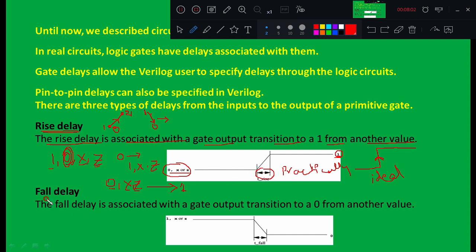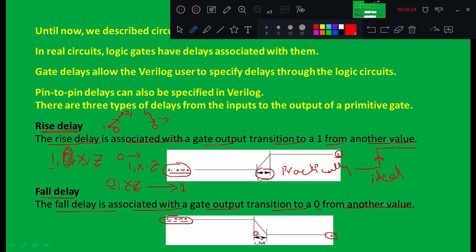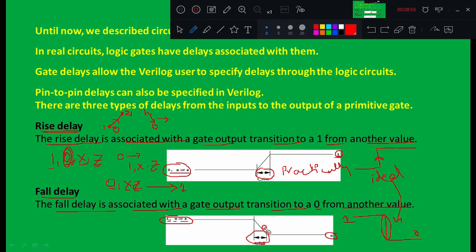The fall delay is associated with the gate output transition to zero from another value. The initial value can be one, x, or z, and the output falls from those values to zero. The time taken by the signal to change from those three levels to zero is called the fall delay (t_fall). Ideally the transition from one to zero is sudden, but practically there is a certain delay, which we call the fall delay.